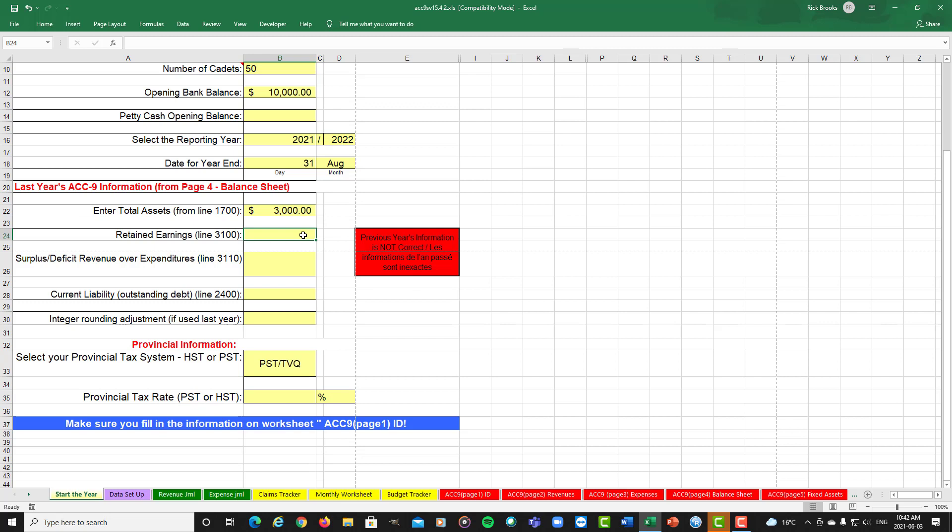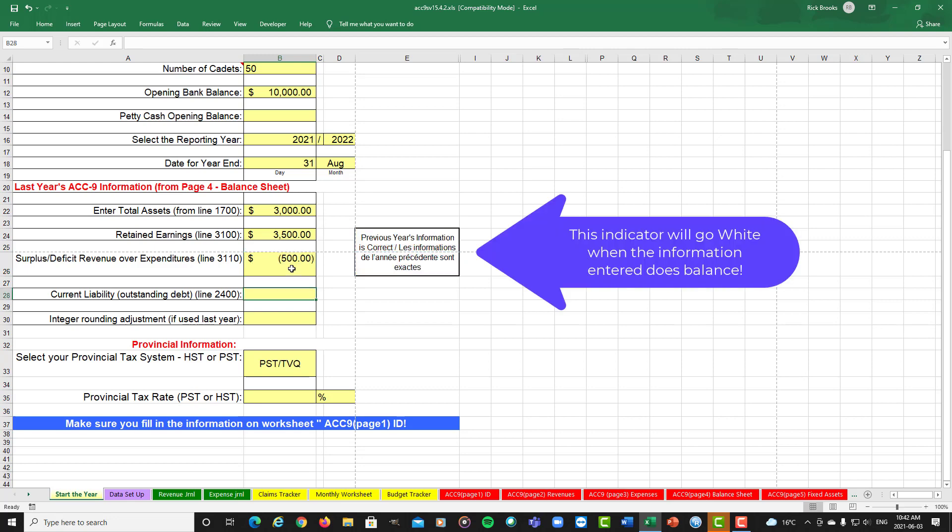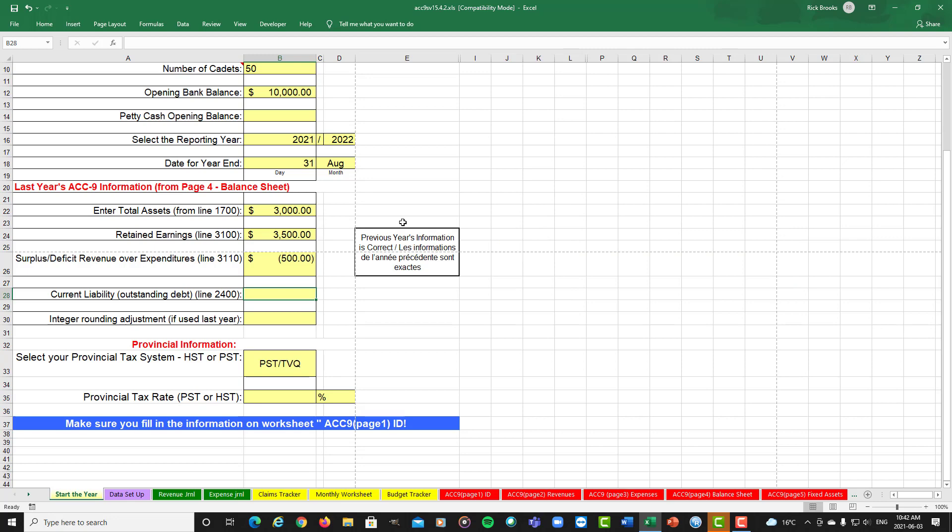So if you happen from your previous ACC-9 had retained earnings of $3,500, and minus $500 surplus deficit, and voila, you notice that this has gone white now from the previous year's information. So the ACC-9 now is happy with the information you put in.